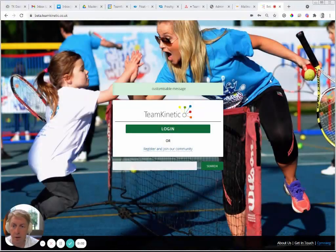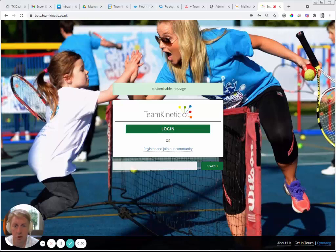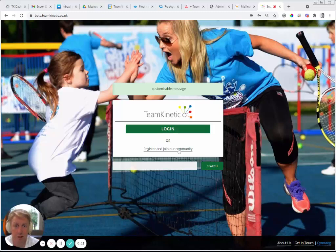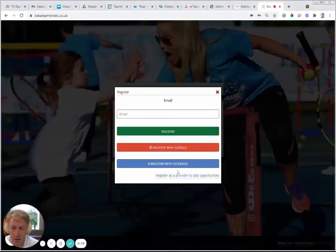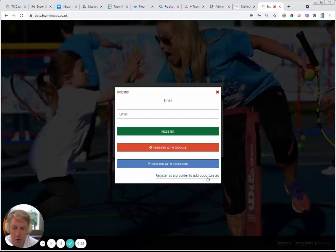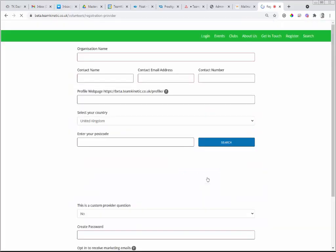In this video, I'm going to take you through the key features and functions that providers can use within the Team Kinetic system. We're going to start with registration — every provider will need to register first. This is the new registration screen for version two of Team Kinetic. Click on 'Register and Join Your Community,' and at the bottom it says 'Register as a Provider to Add Opportunities' — click on that link.